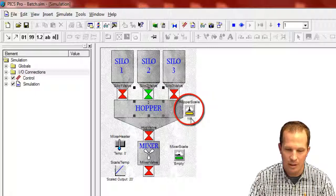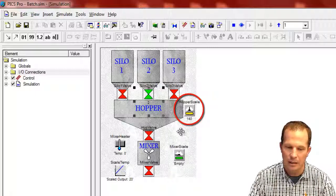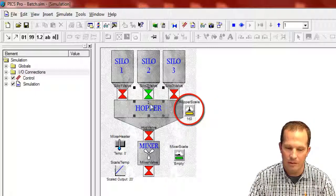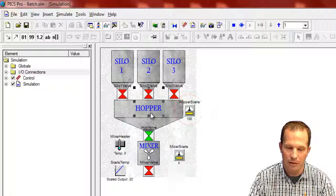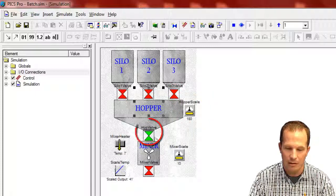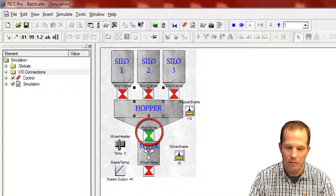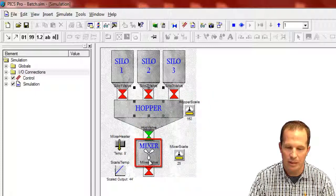You can see the hopper scale increasing here. And then once these three valves open up, fill this hopper. Now this hopper valve is opening, going down to the mixer.